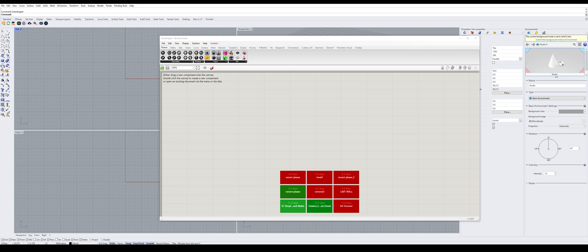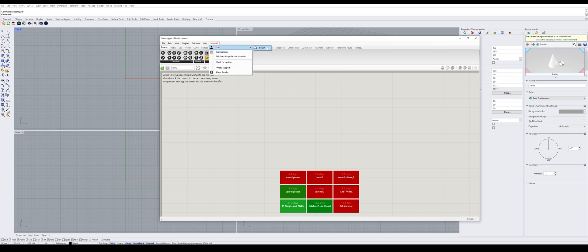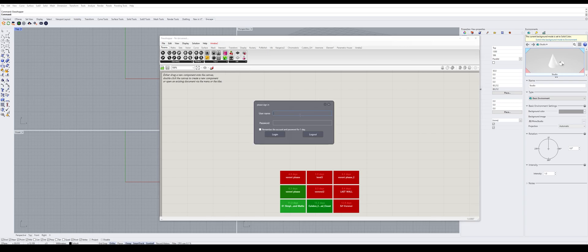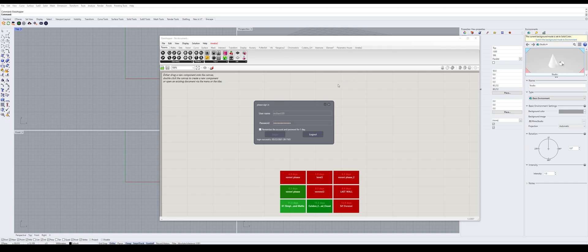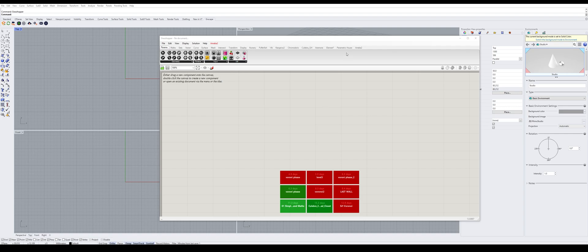And after installing Amoeba, you will have a toolbar with Amoeba 2 on our tab. Click that, click user, click login and login with the account that you registered on the website. Click login and now we can access to Amoeba 2 menu.